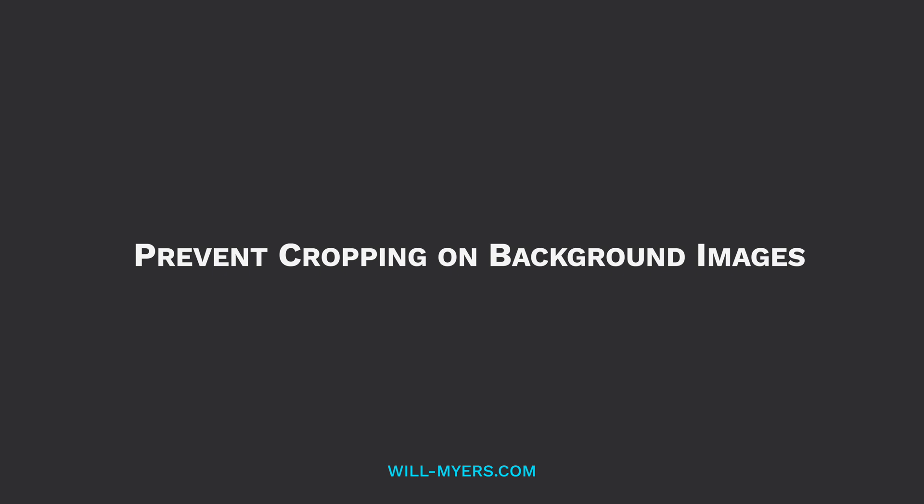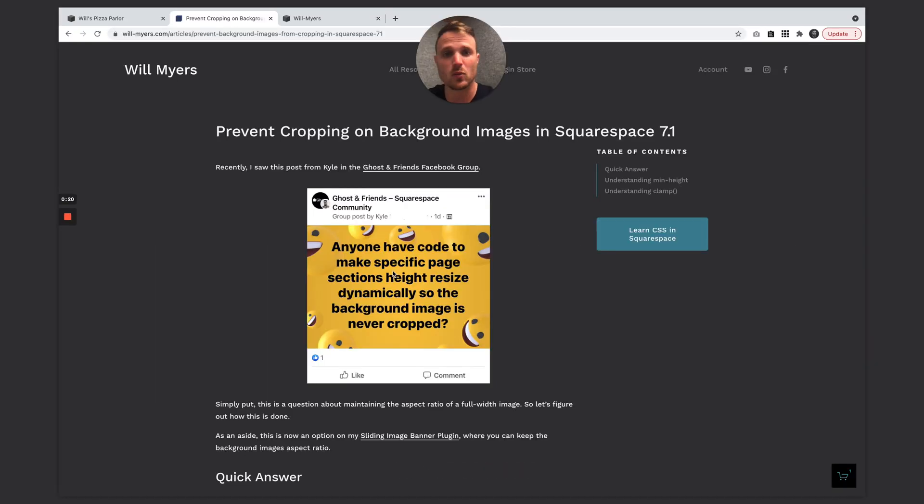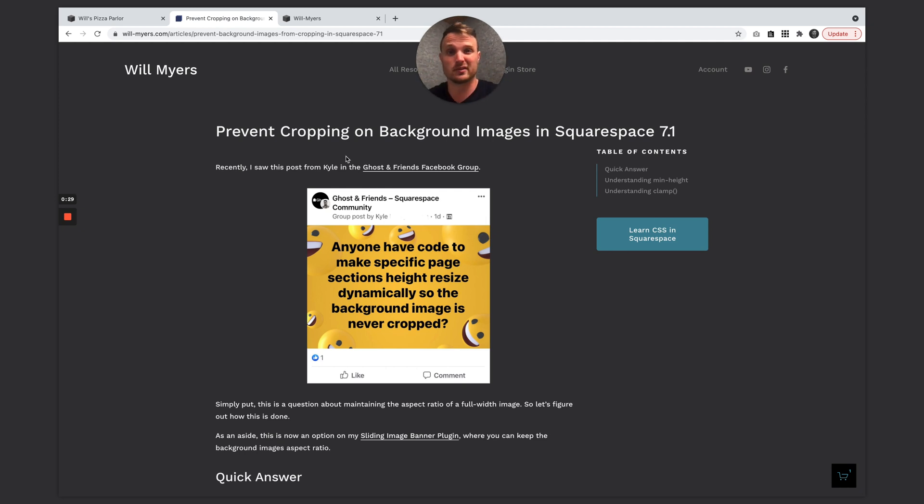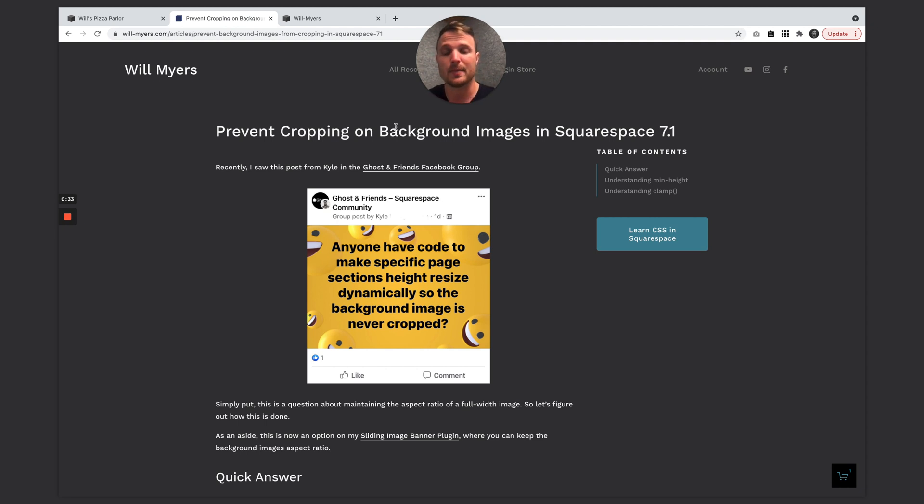Hello, my awesome Squarespace friends. I wanted to show you the answer to a question I saw recently about preventing cropping on background images, especially on mobile, because with our sections in Squarespace 7.1, they get cropped out a little bit. And there's a pretty simple trick to fix it.